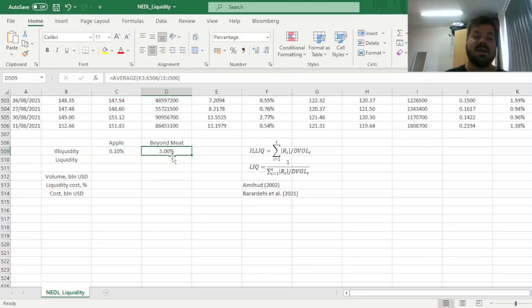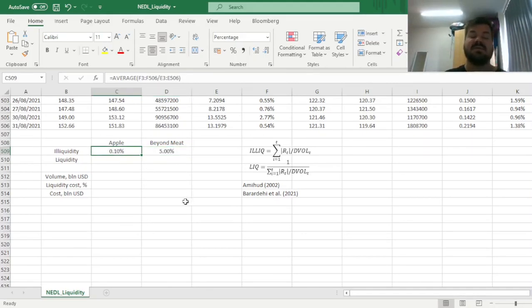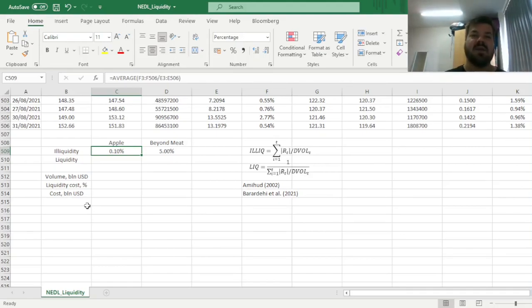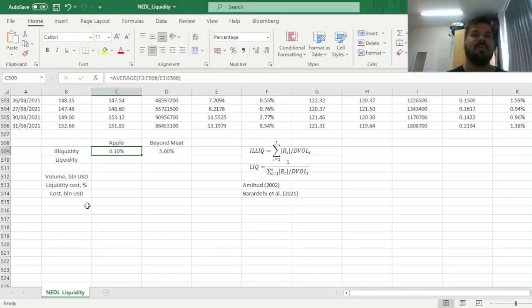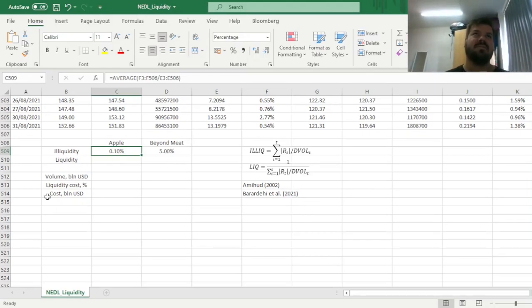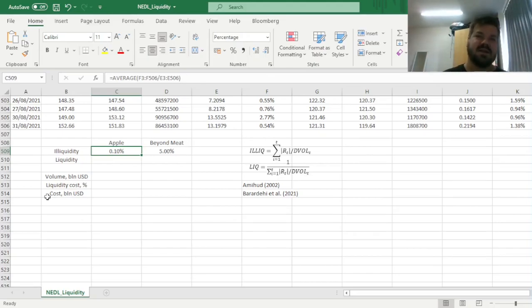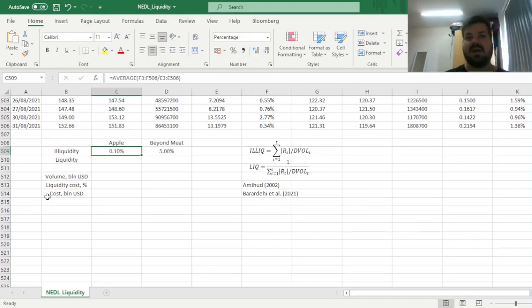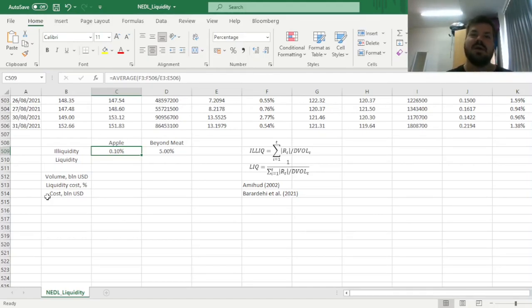stating that, for Beyond Meat, the illiquidity measure is 50 times higher than for Apple, meaning that Beyond Meat is approximately 50 times as illiquid as Apple. Or, by the same token, Apple is 50 times more liquid than Beyond Meat, which is quite an understandable result. We were expecting a large established company, such as Apple, to be more liquidly traded than a startup that has just recently undergone an IPO, such as Beyond Meat.